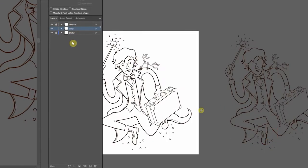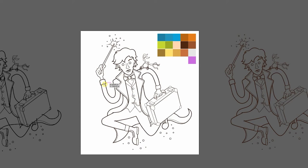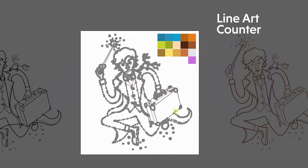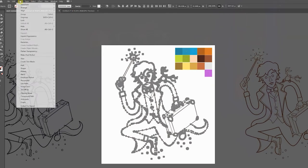Now I'll drop my color palette right onto the artboard next to my line work. Now let's start coloring. I'm going to select my line art, come up to object, live paint, make.